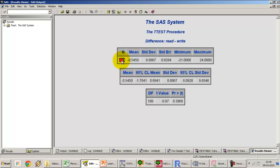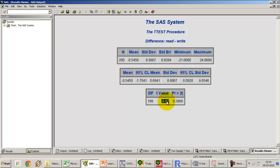In a paired t-test, the number of observations must be exactly the same in both samples since each observation is paired across two measurements. We have 200 rows. The difference between the mean of read and the mean of write is minus 0.54, and we are testing whether this difference is significant — the null hypothesis is that this difference is actually zero. The p-value comes out to be 0.38 and the t-value is 0.87.